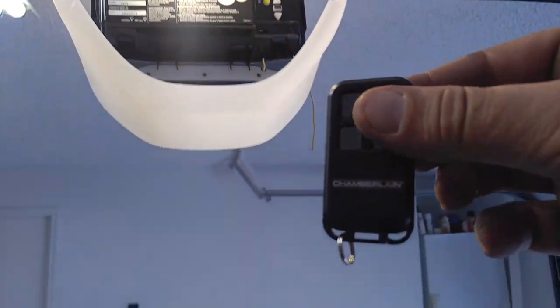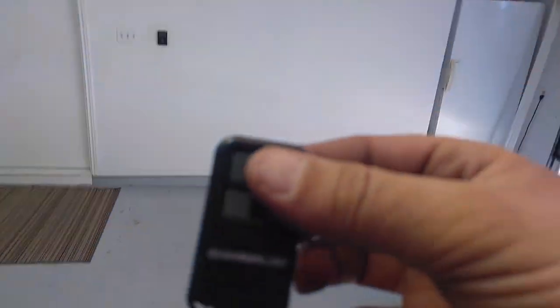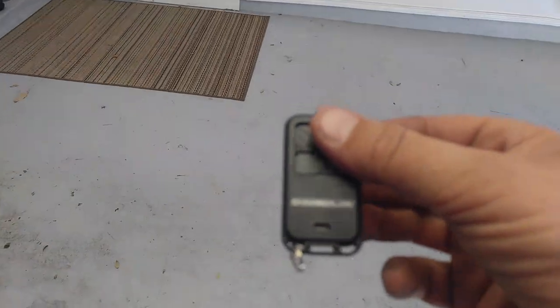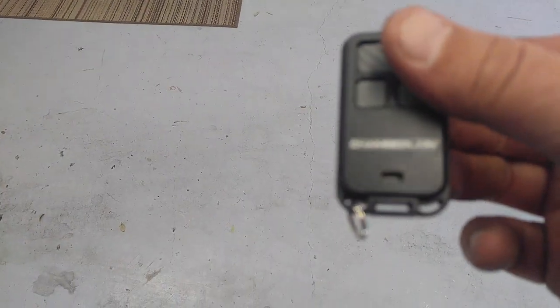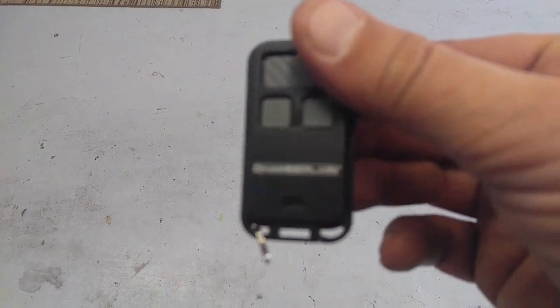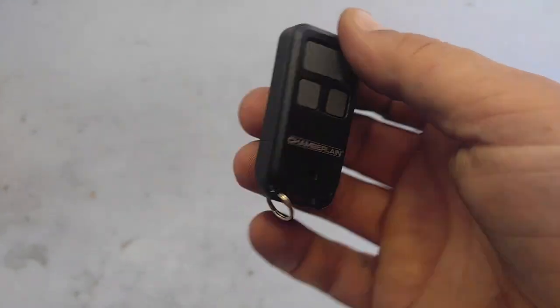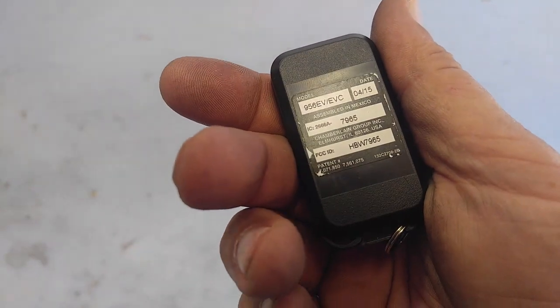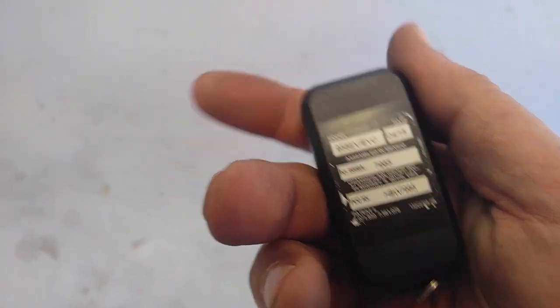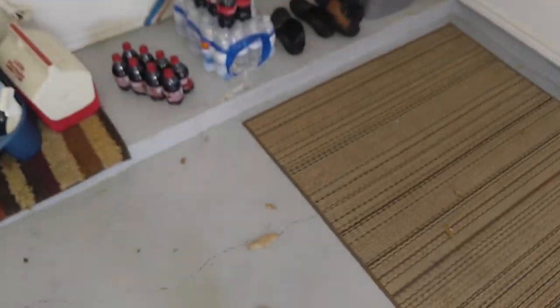All right, thanks for watching. This is for one of these little keychain guys. So until next time, stay frosty. Peace out.